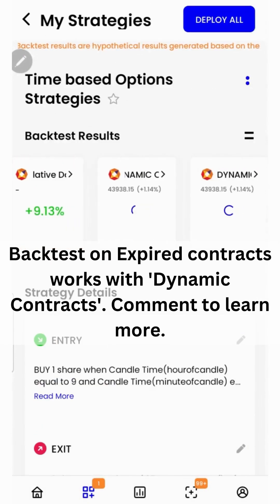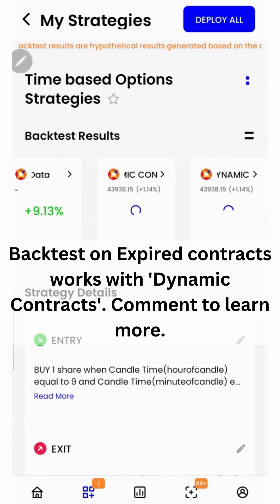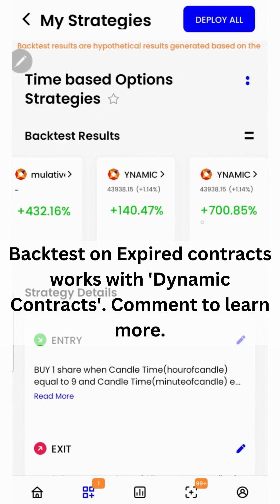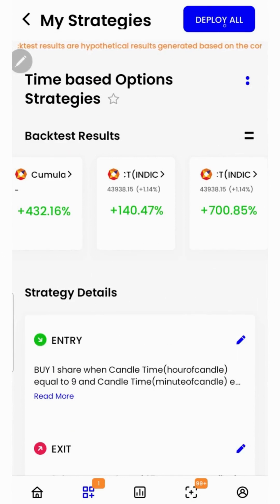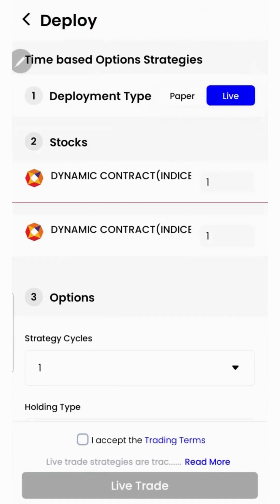As you can see, the backtest has started running and we got the results over here. To deploy this strategy in the live market, you can simply click on the deploy all button on the top.